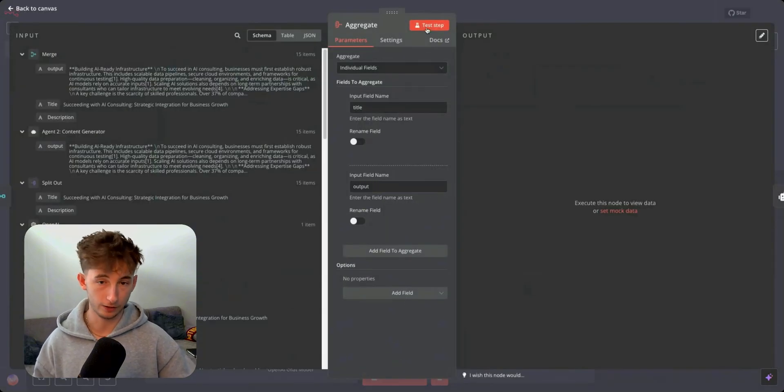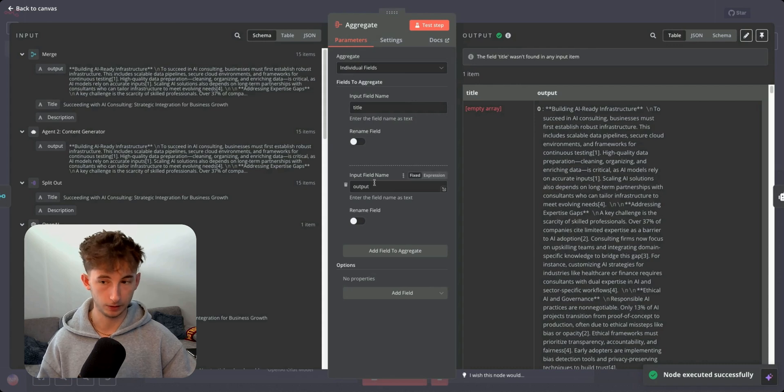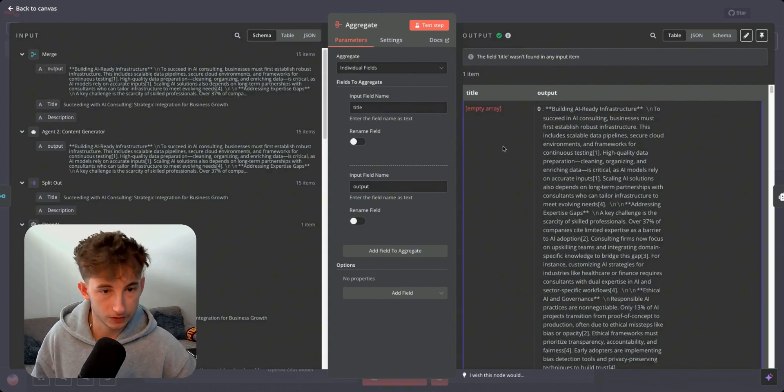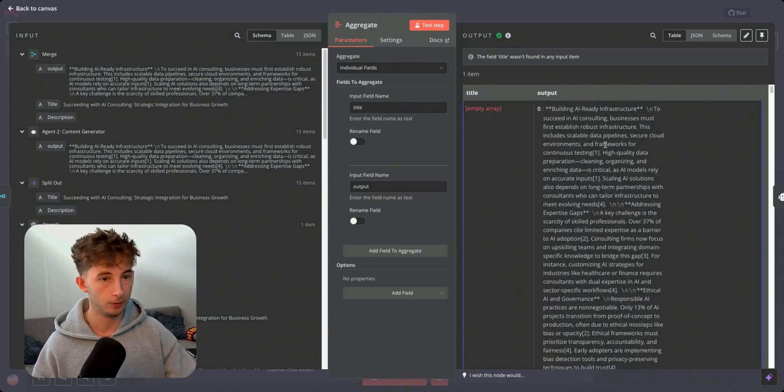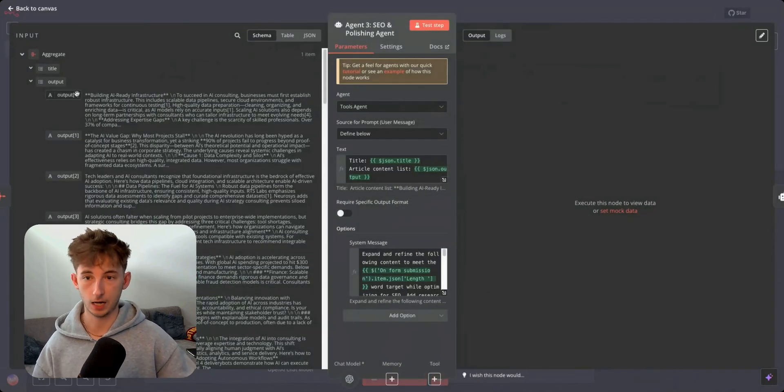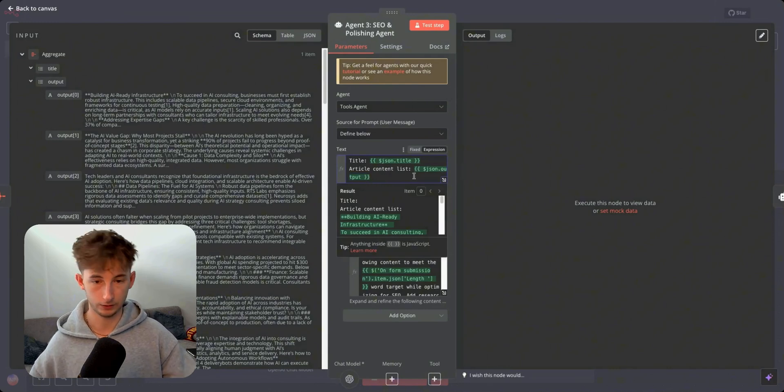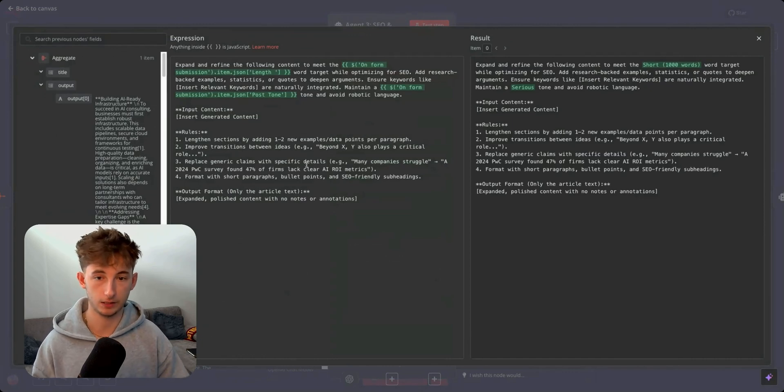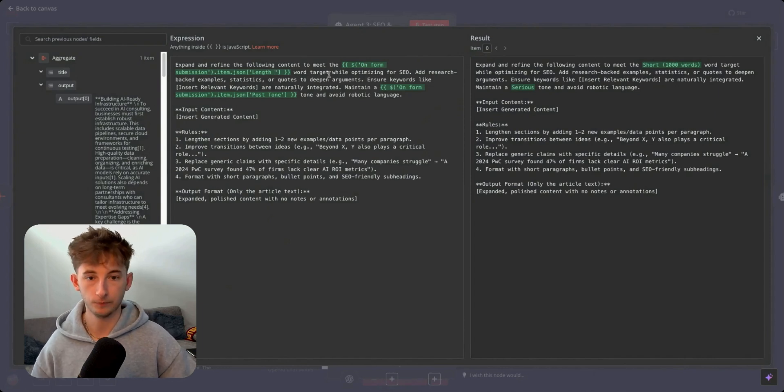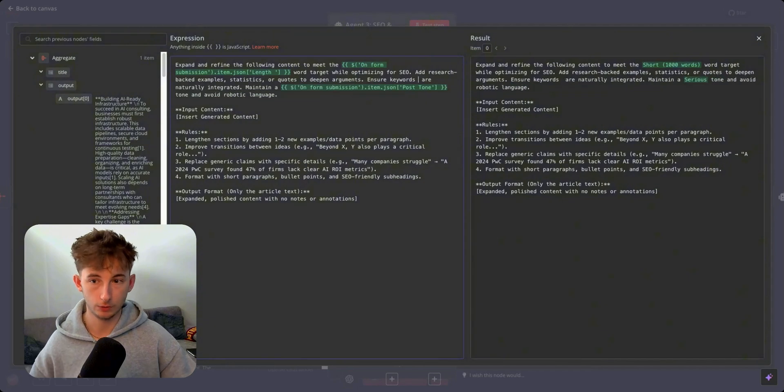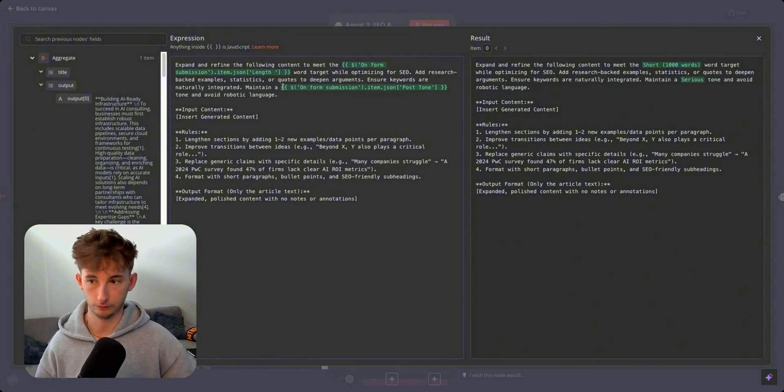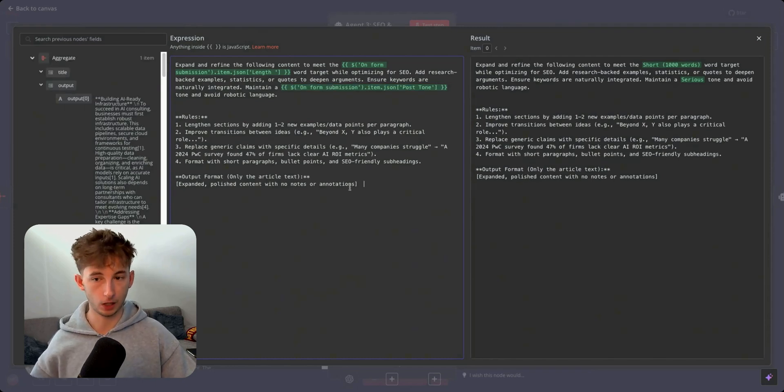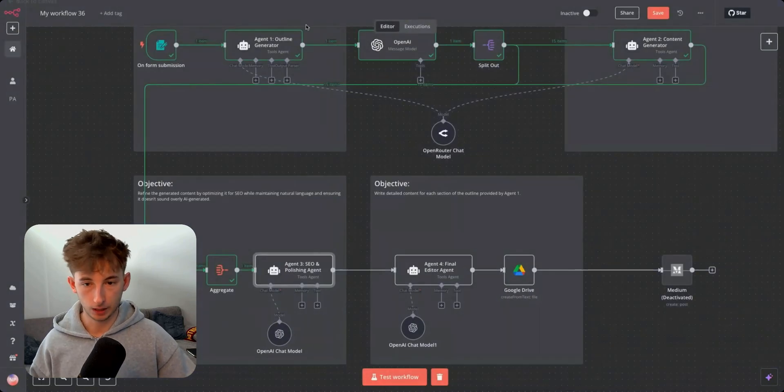So if we merge this, I'm going to test this out, it should look a little bit something like this. If we open this up, we can see that it's still not all together. So we have all this data next to one another. But now what we want to do is we want to put this into one single output now, which is where we're going to be using an aggregate node. So if I test this out, we're going to aggregate individual fields, input field name is just going to be title. And the input field name down here is going to be output. We can see that we have all these different outputs in the schema. What we do now is we take the article content list, we're taking the output right here, and we're basically just dragging this array and providing it with the article content outputs. In the prompt right here, we're saying expand and refine the following content to meet the form submission length. Ensure that it's meeting this word length word target while optimizing for SEO and research backed examples, statistics or quotes to deepen arguments. Ensure keywords are naturally integrated and maintain the tone.